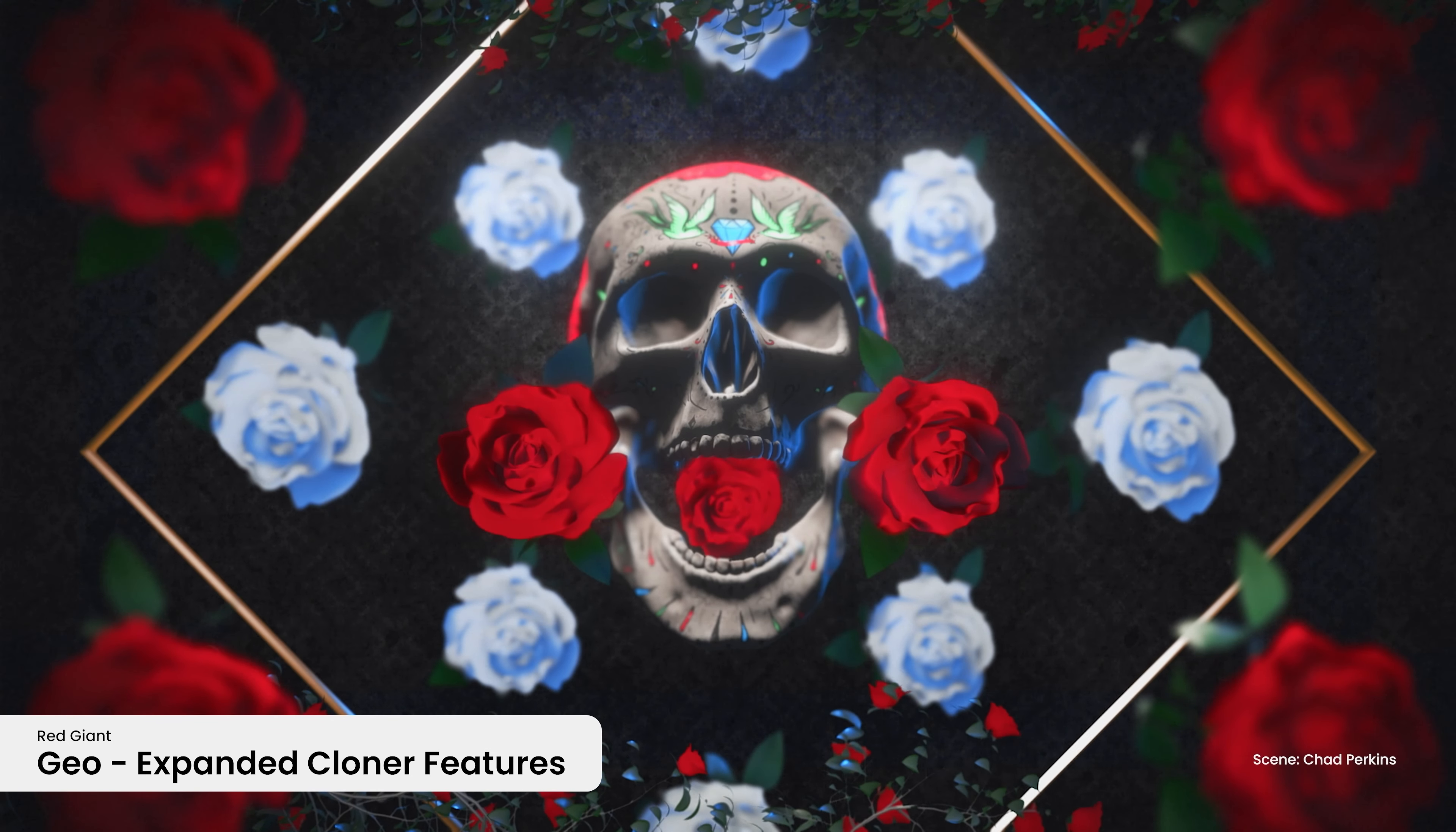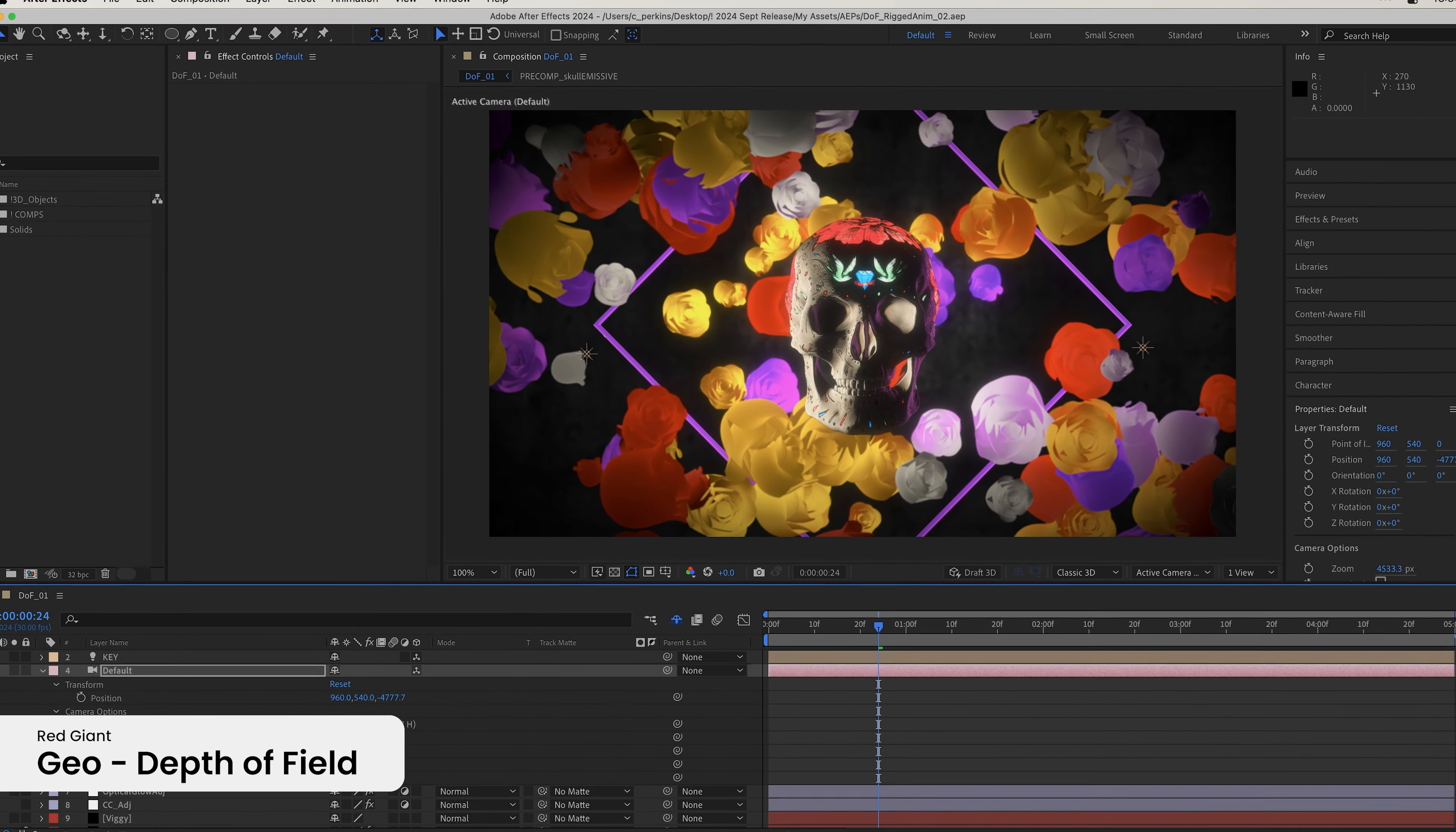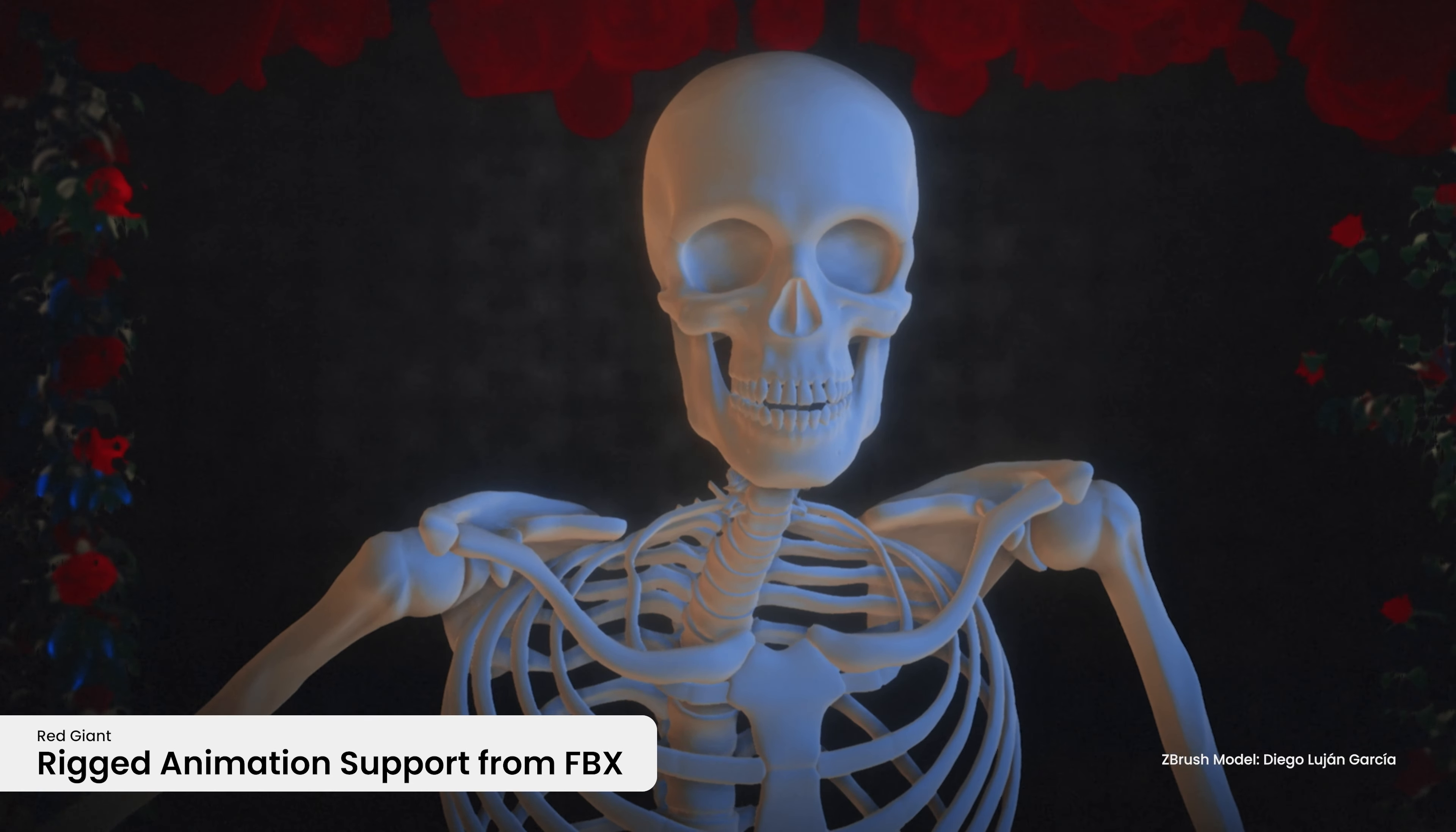Supercharge your 3D workflow in After Effects with Red Giant Geo's exciting new advancements. Make your objects array pop with expanded cloner features like multiple materials and objects, with inward and outward orientation, and more. Dial in realism with the blazing fast, beautiful built-in depth of field powered by Universe Bokeh and controlled by our After Effects camera. There are so many great possibilities you unlock when adding 3D objects directly into After Effects, and now Geo supports the import of rigged animations from FBX.